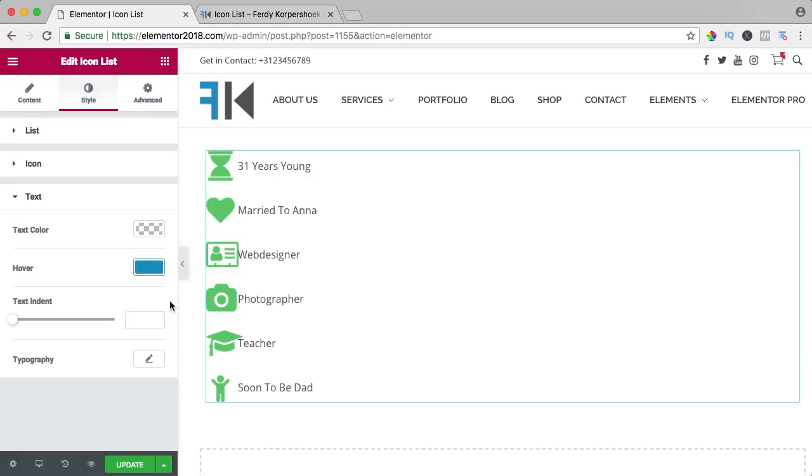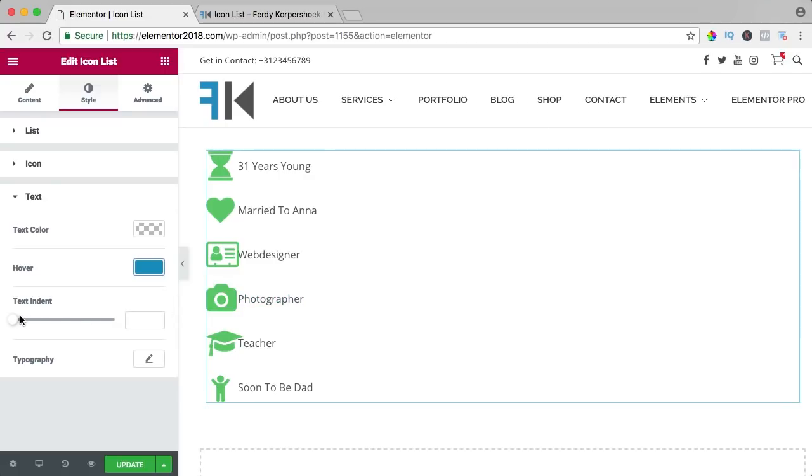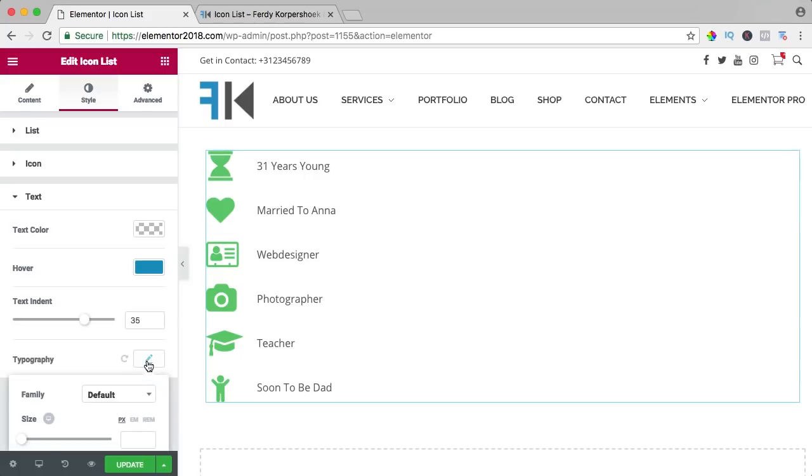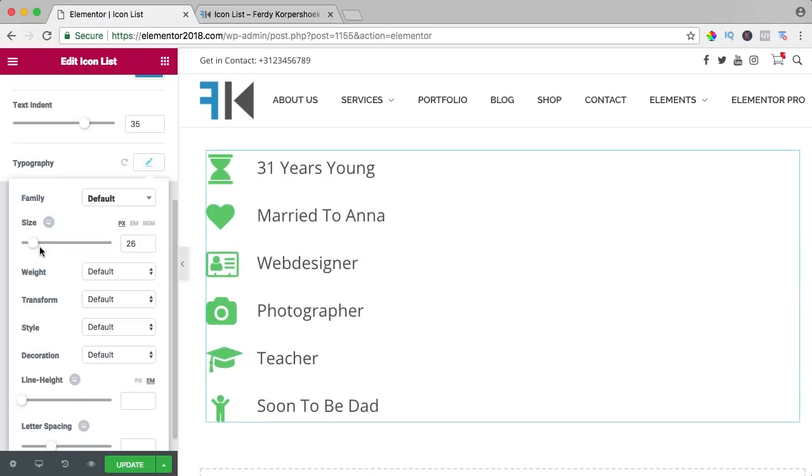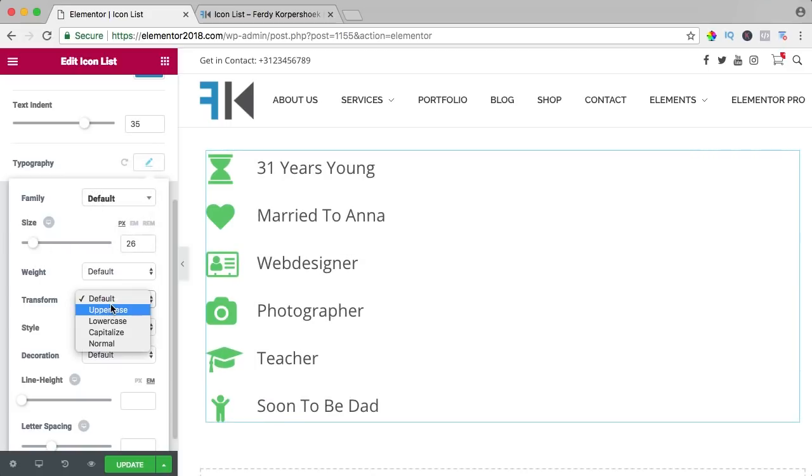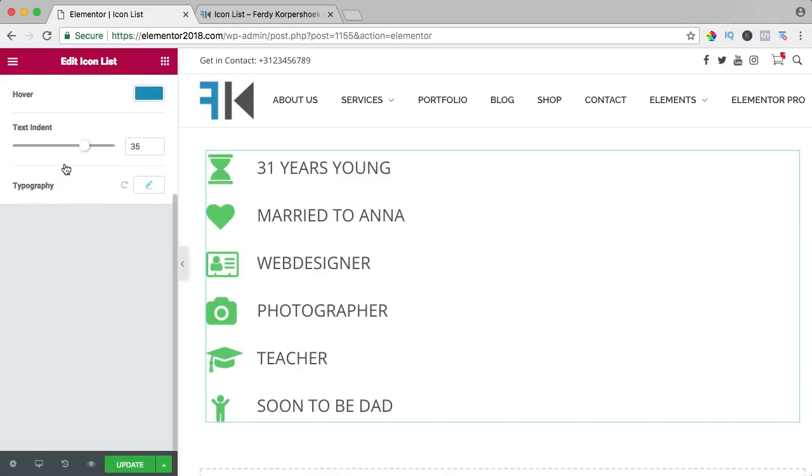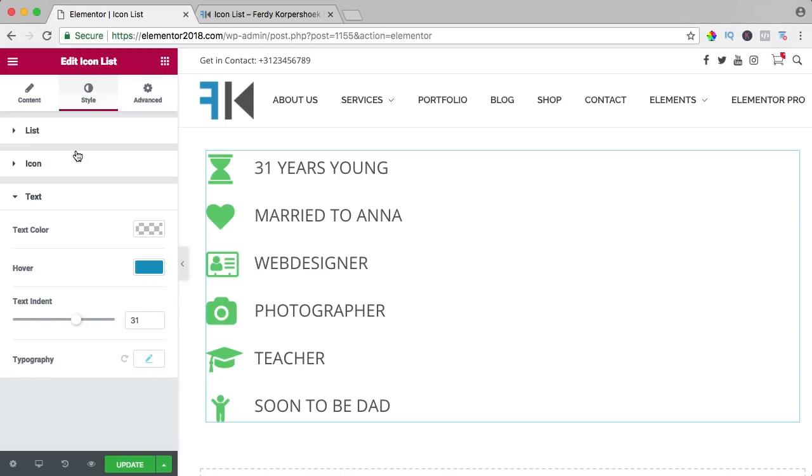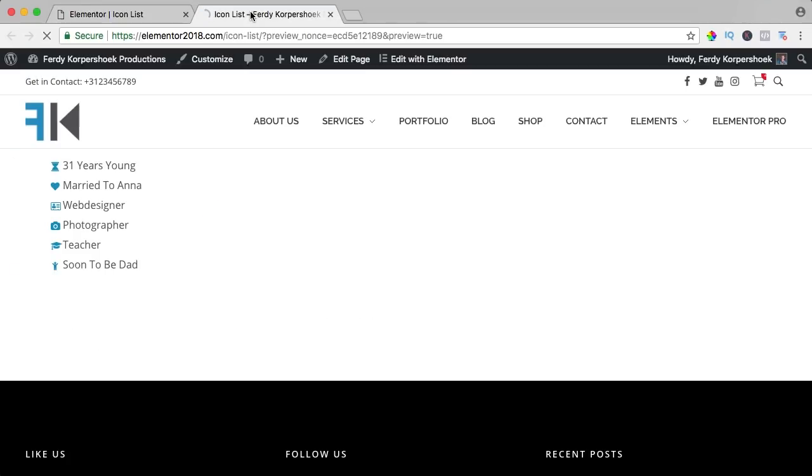Then the text indent, the space between the icon and the text, give it some space and then we can go to the typography, we can change the font, change the size, maybe I want it to be uppercase like that and then I go to the text indent and bring it back a little bit. So I like it but it can be better.